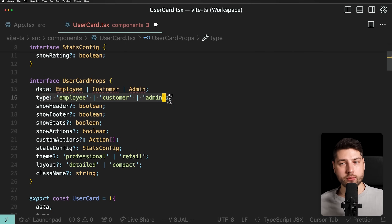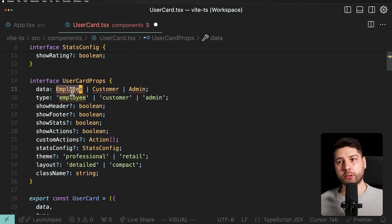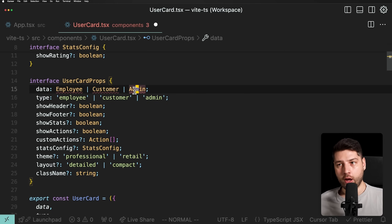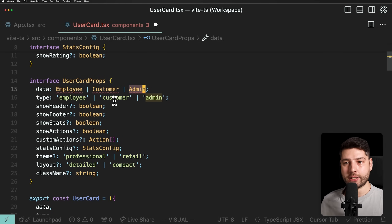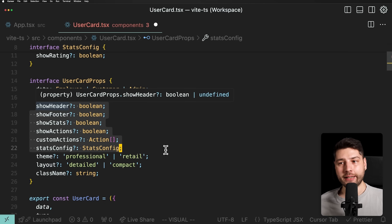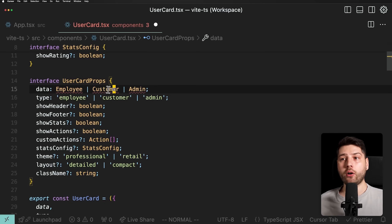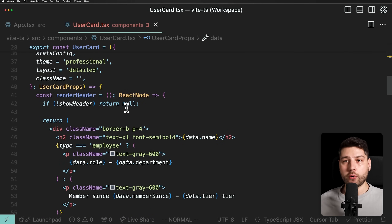And are you going to tell me there aren't significant differences between an employee, a customer, and an admin? There aren't any permission checks or extra logic that we might want to have on the admin, for example? If we did it this way, we now have to do all of that inside the user card component and make this component receive all the props it needs to make sure it works correctly in all these different cases.